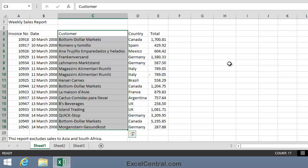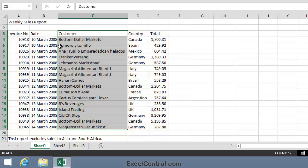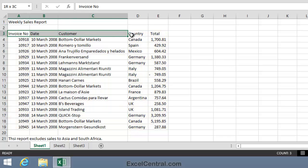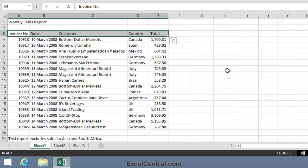Now let's consider selecting the entire range, including the header row. By the header row, I mean Row 3 that has the column headers for the data in each of the columns of the range.